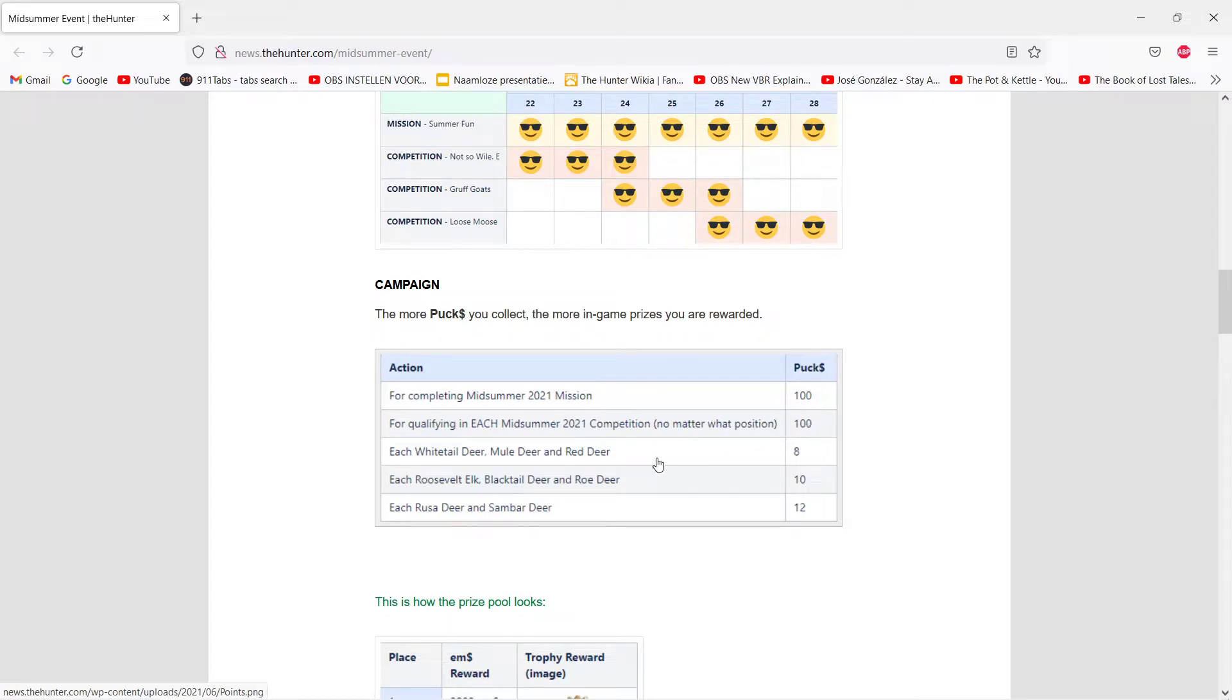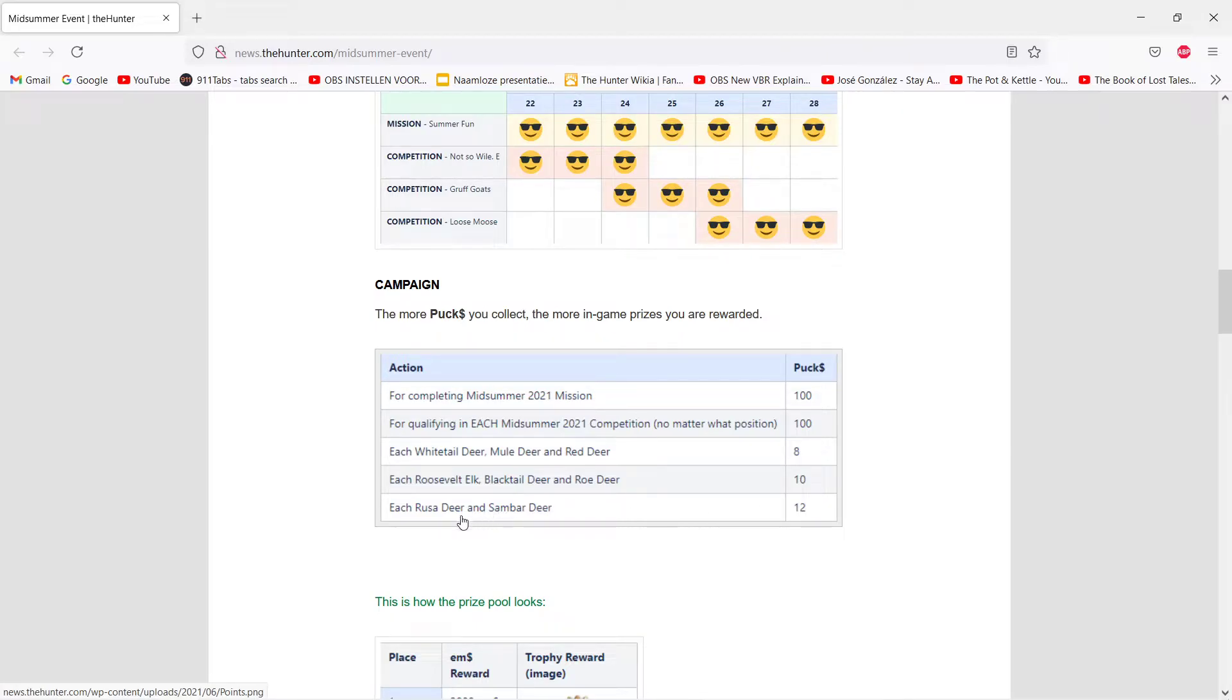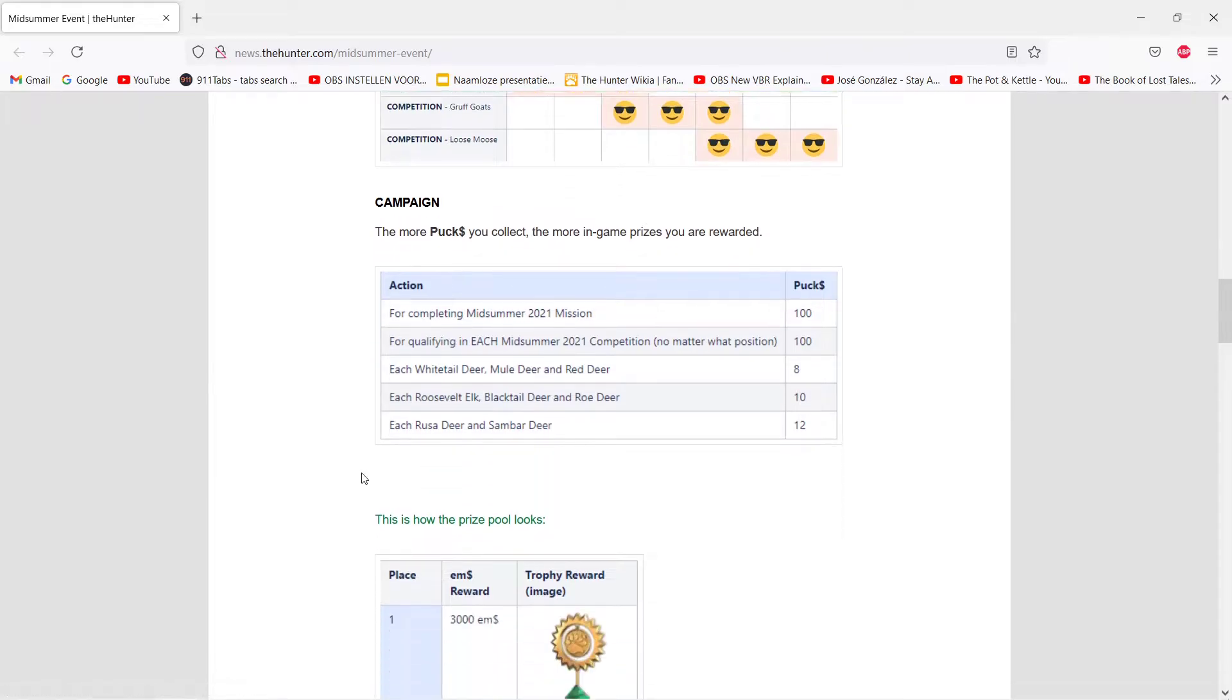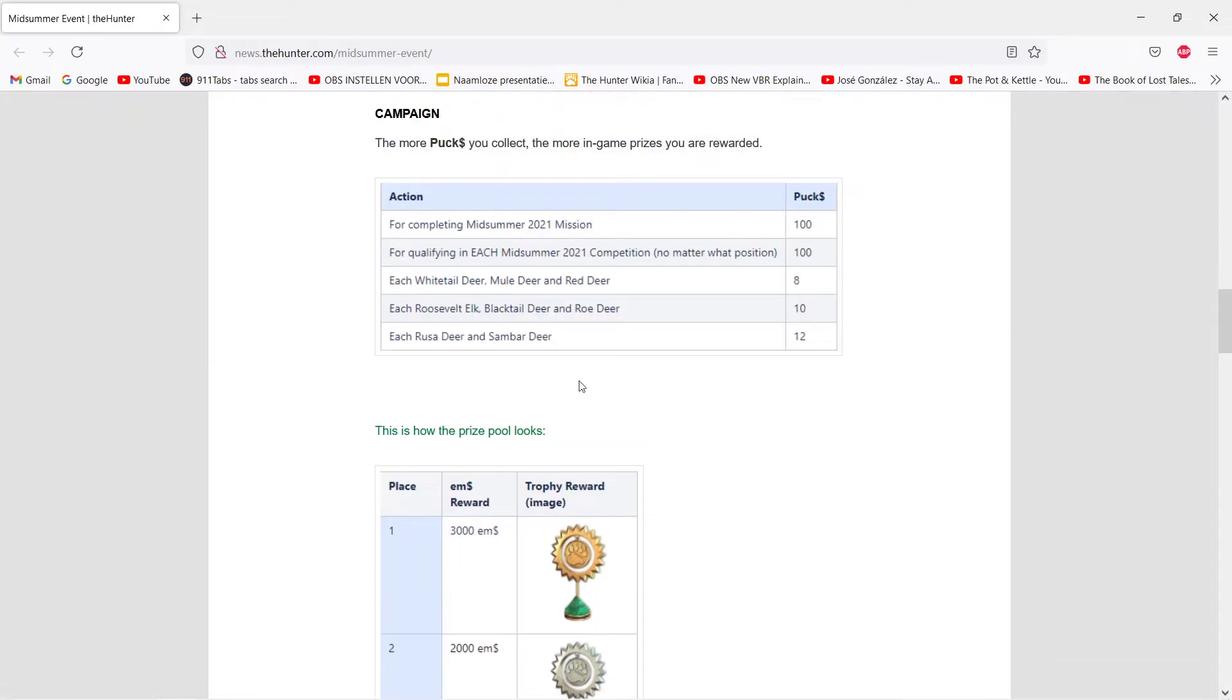And then, whitetail deer, mule deer, and red deer give eight points. Roosevelt, blacktail deer, and roe deer, ten points. Rusa and sambar deer, twelve points. Good thing I got a very good sambar spot, so this won't be too hard actually. Well, 850, you get 400 like this, so yeah, you need quite a lot.